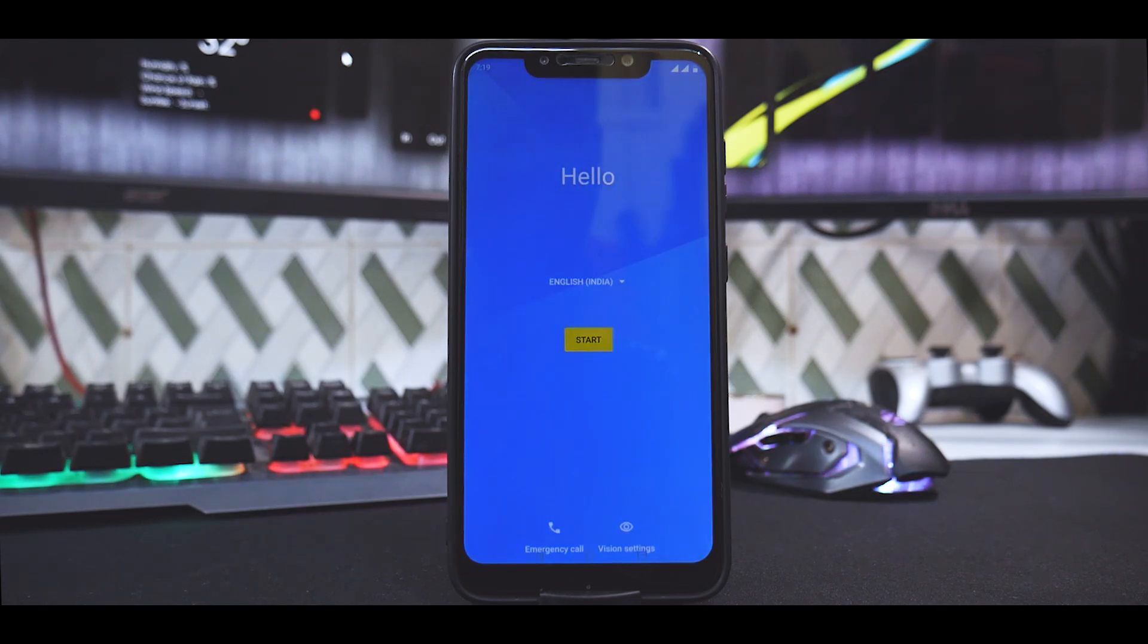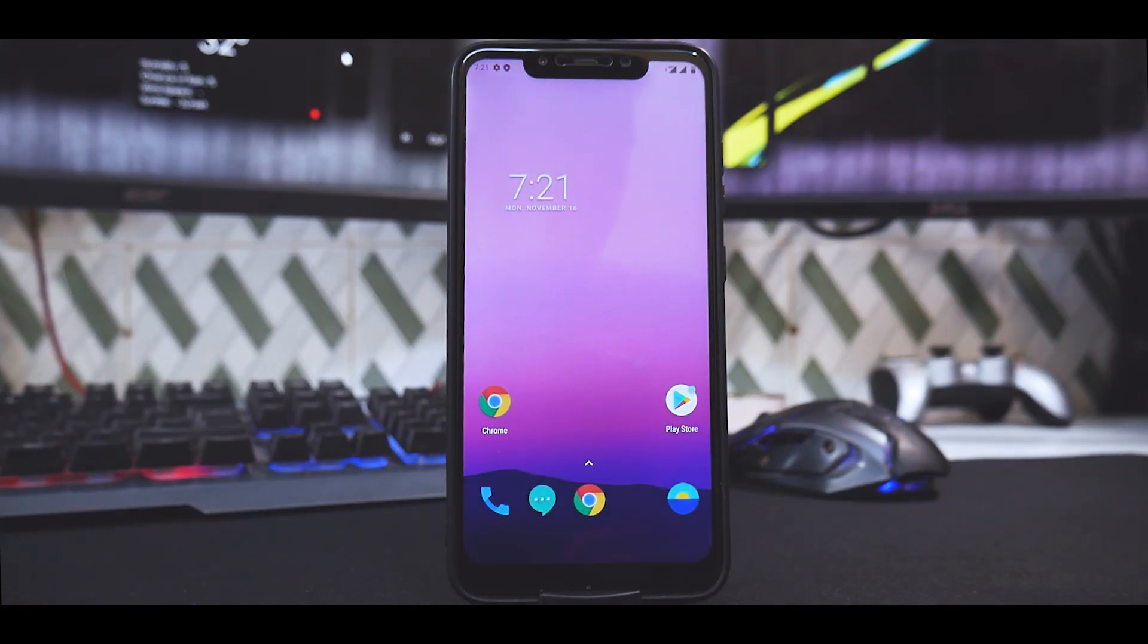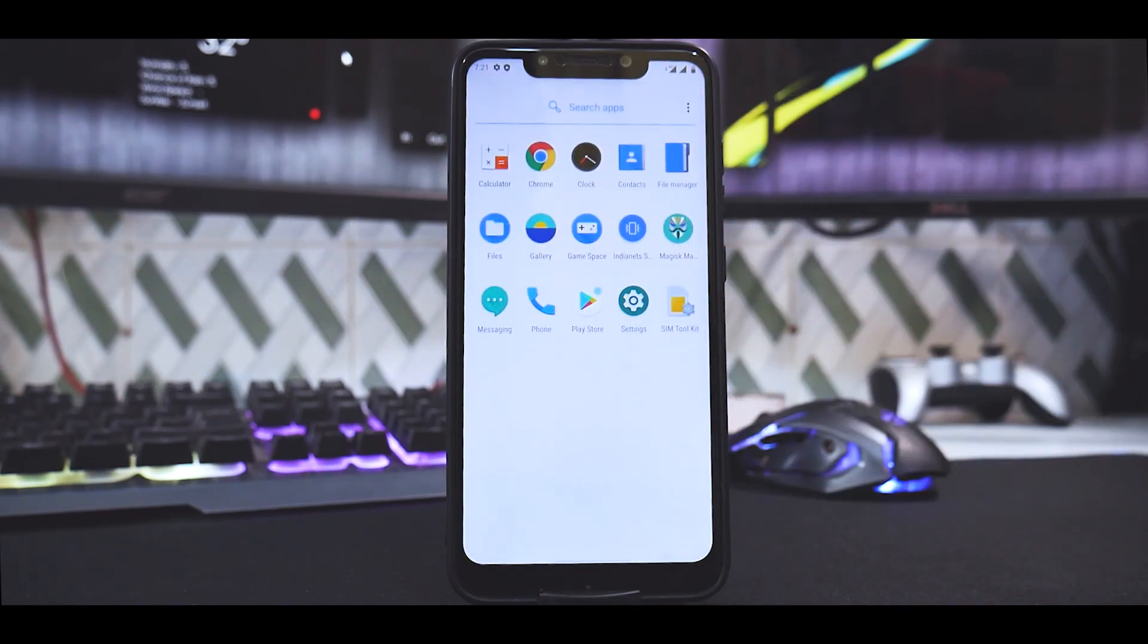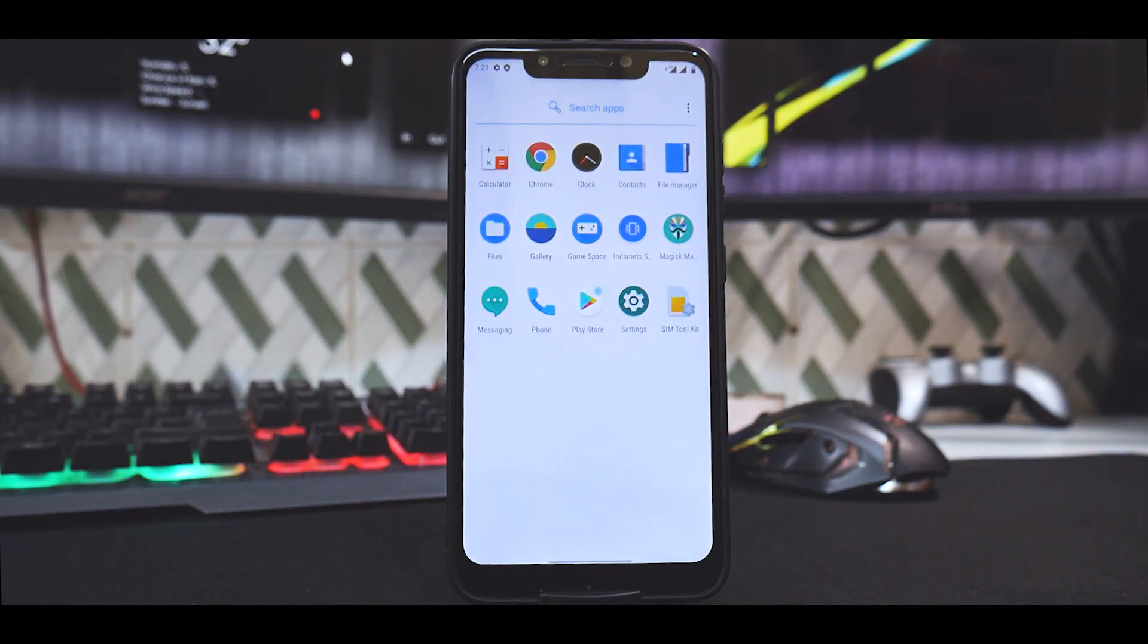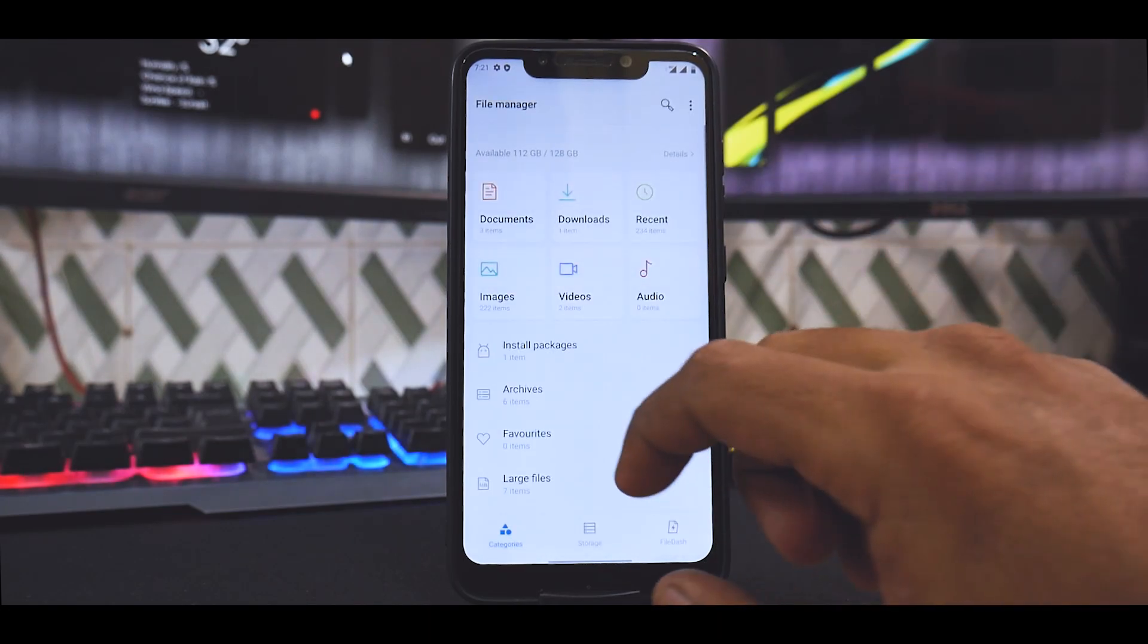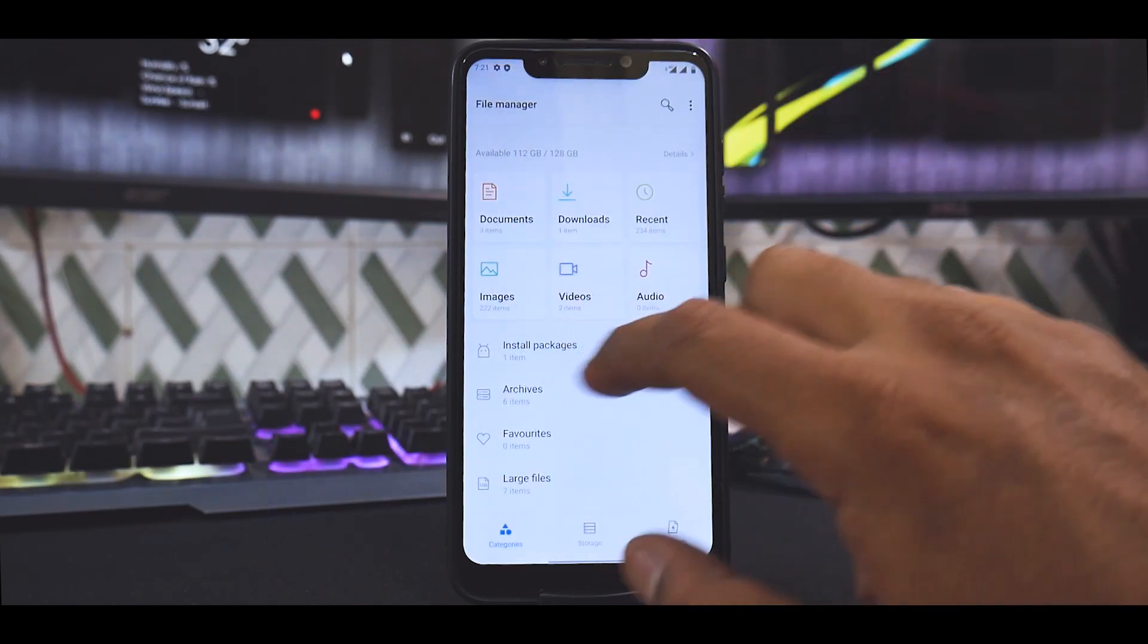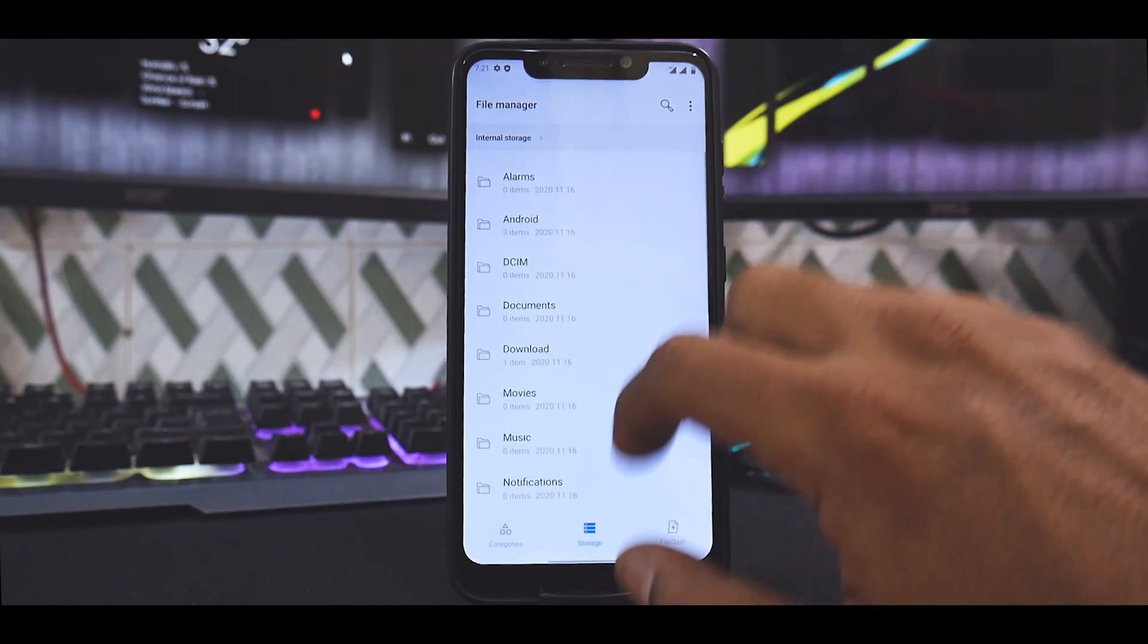I've looked for a compatible GCam version and we will try that. I will quickly skip to the setup menu. As you can see, we are already on the home screen. As I said, we don't really have the camera application, so first thing we'll do is go to file manager and see if we have anything.